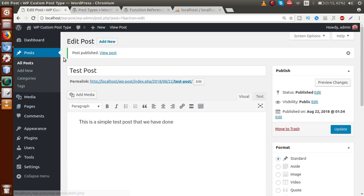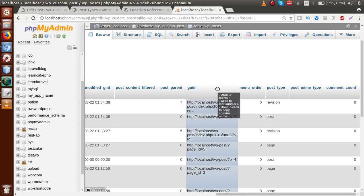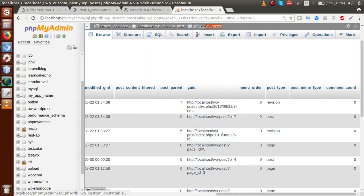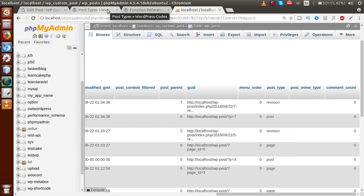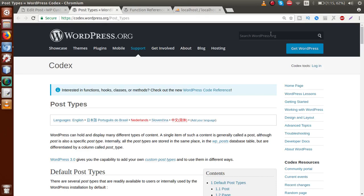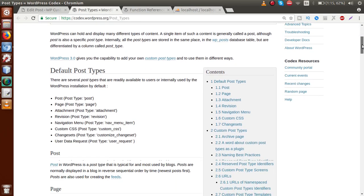According to the post_type column, WordPress differentiates what type of content it is. Whatever we insert from the WordPress panel — pages, posts, media — all are saved by default inside the WP_posts table. If we are making plugins that generate separate tables, we can use those; but by default all content is inserted into WP_posts and differentiated using the post_type column.